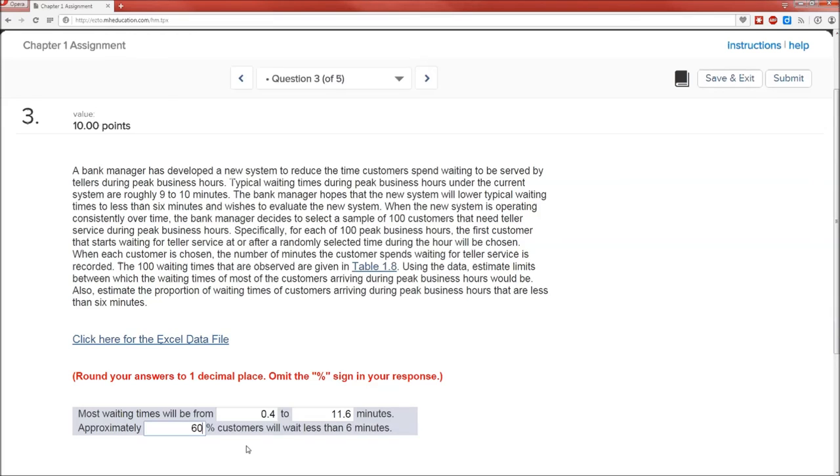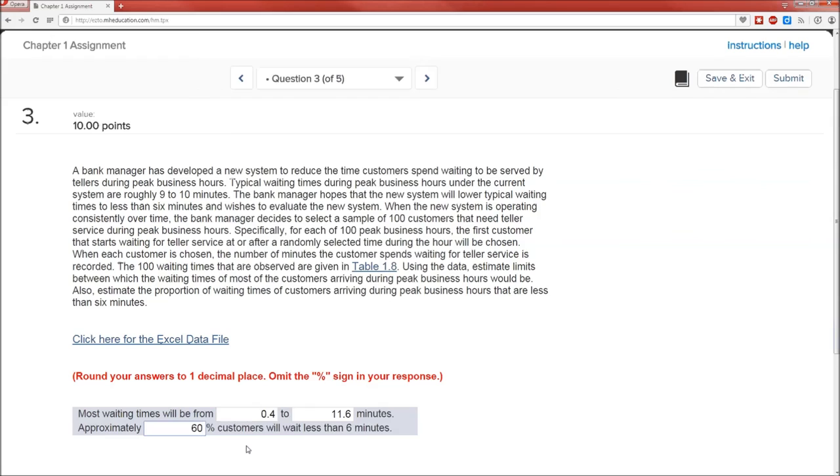So this problem had three parts to it. One was having you be able to calculate the range. Two was calculating the proportion that are less than 6 minutes. And in some ways, the most important part of this is the discussion of collecting the data. And the paragraph does a really good job of explaining why the customers had to be sampled and how they were randomly chosen. And that's it. I hope this was helpful. I'll talk to you later. Have a good one.